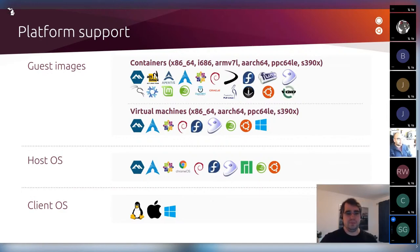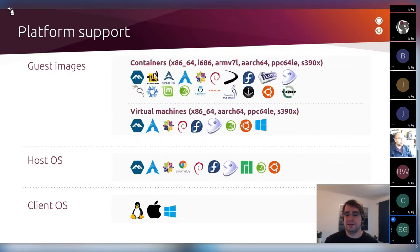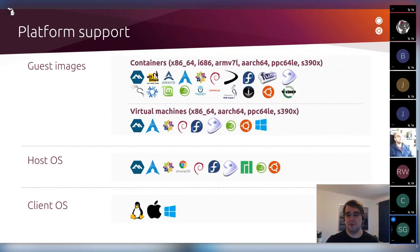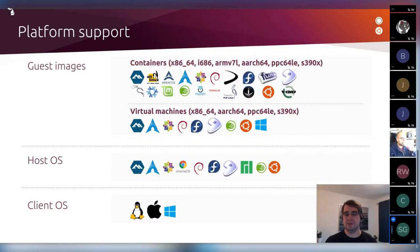LXD also installs on Chromebooks — it comes pre-installed, and all you do is go into Settings, enable Linux apps, and you get a terminal application that puts you straight into a LXD container. You can technically run more containers on a Chromebook. We've got blog posts on how to access the LXD server running behind the scenes on those Chromebooks so you can run multiple containers, resize things, do snapshots, and more.